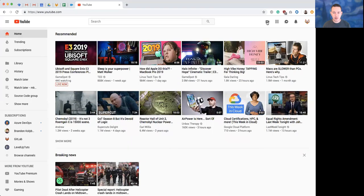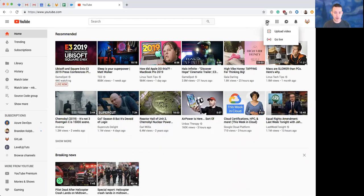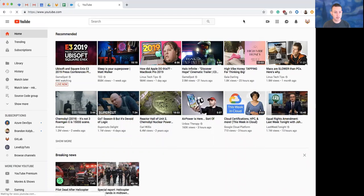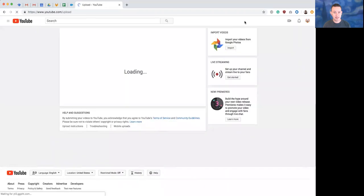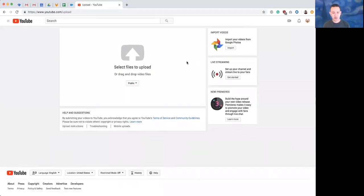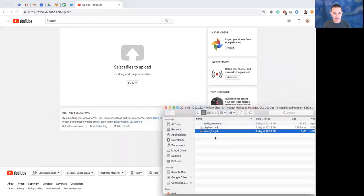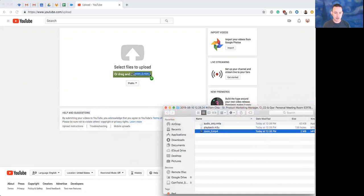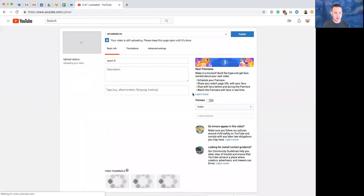Then you'll click on this icon right here which is to create a video or post, and we're going to upload a video. This will say select the files or drag and drop them. So I'm going to go over to my finder here and this is the video that I want to upload. I'm just going to drag that right into the upload screen.